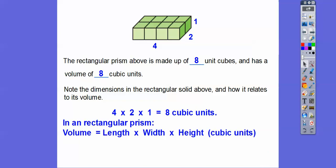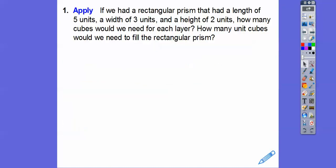In a rectangular prism, volume is always length times width times height — in cubic units. So if we had a rectangular prism with a length of five units, a width of three units, and a height of two units, how many cubes would we need for each layer, and how many unit cubes would fill the whole prism?